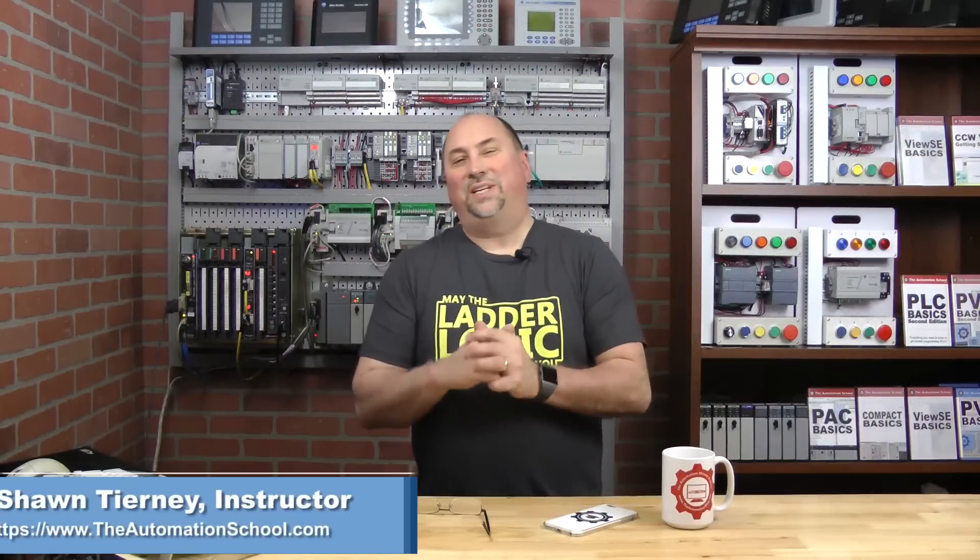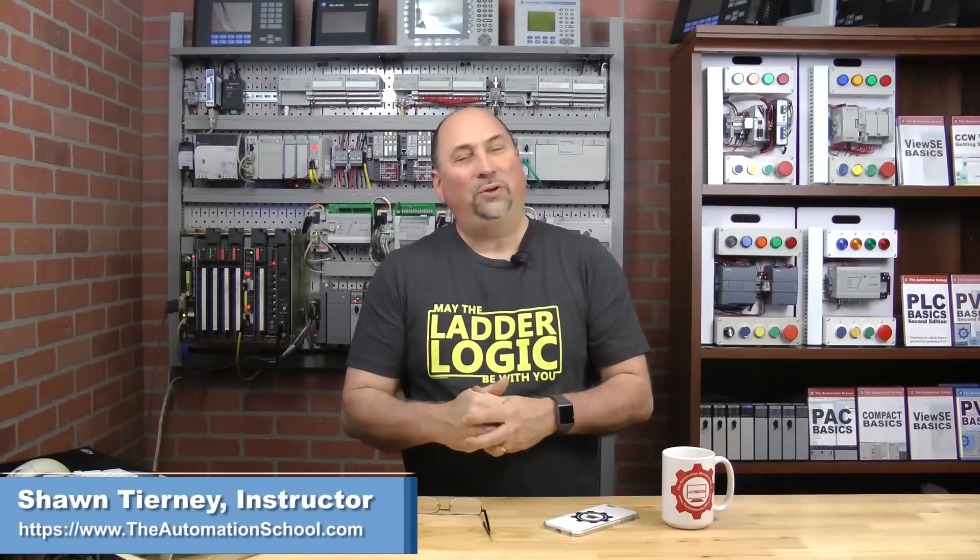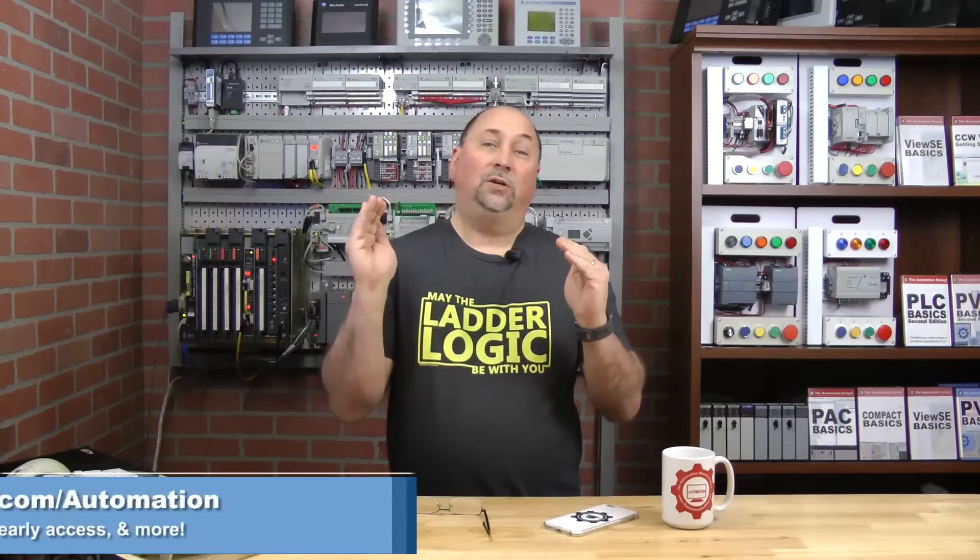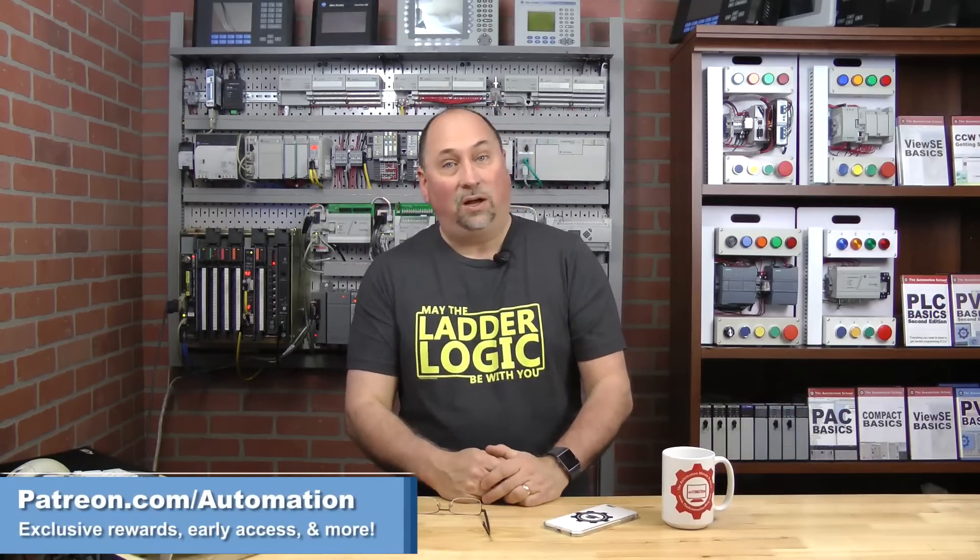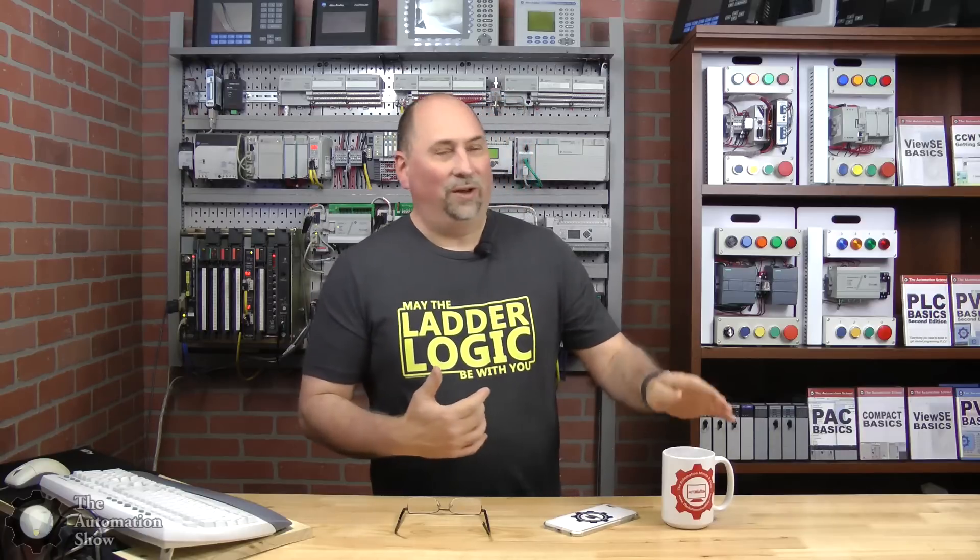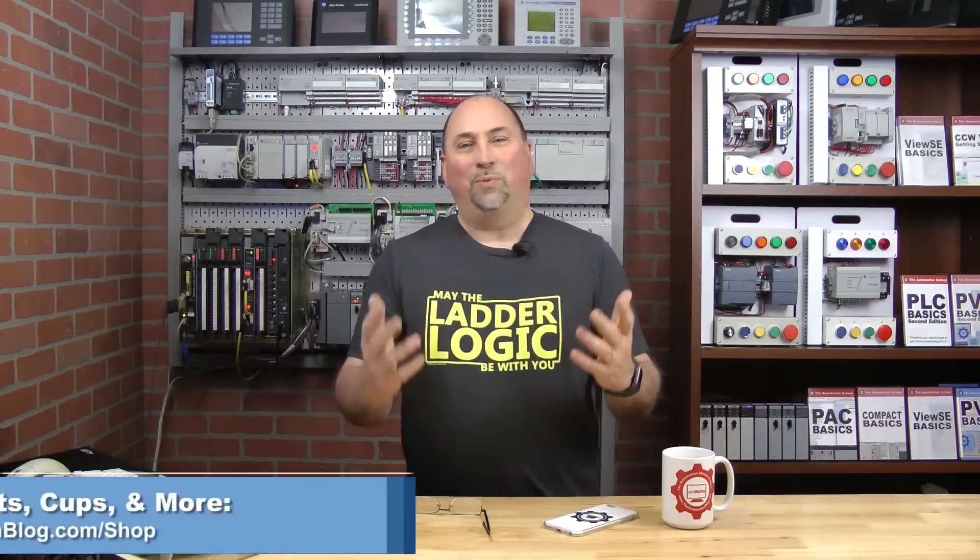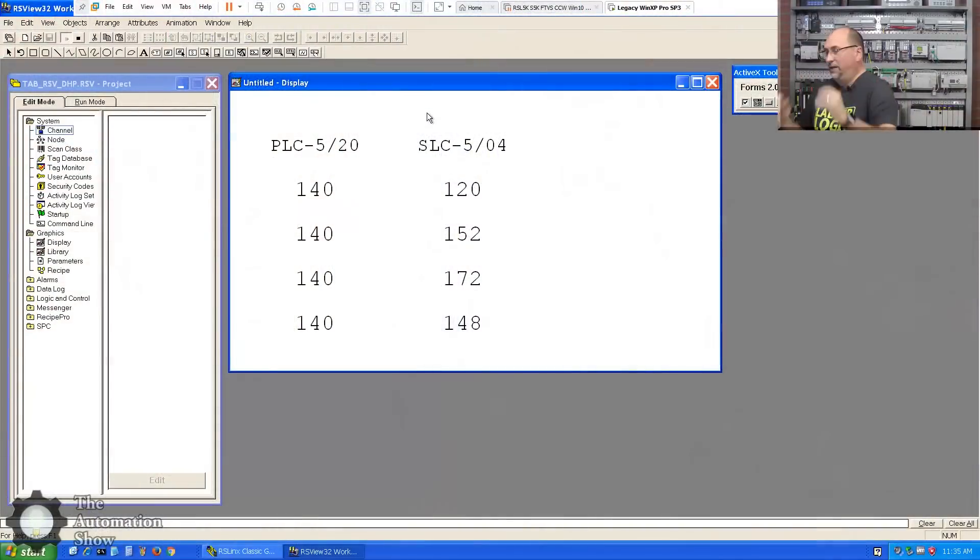Hey my friends, Sean Terny here coming to you from the studios over at theautomationschool.com. In this episode of the Automation Show, we're going back into RSView32 and checking out those direct drivers. But before we do, I want to say a huge thank you to all our patrons over at patreon.com/automation for supporting the show. I also wanted to mention that we now have swag available - t-shirts, coffee cups, phone cases and more, all designed by yours truly over at theautomationblog.com/shop.